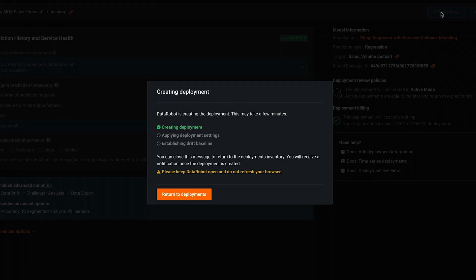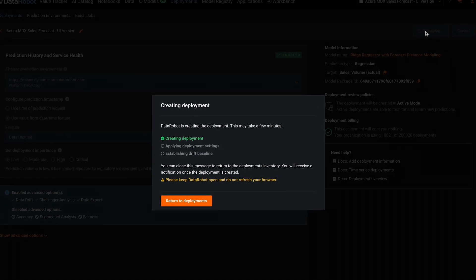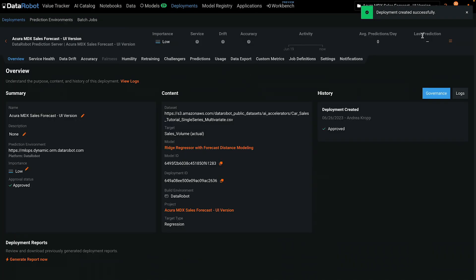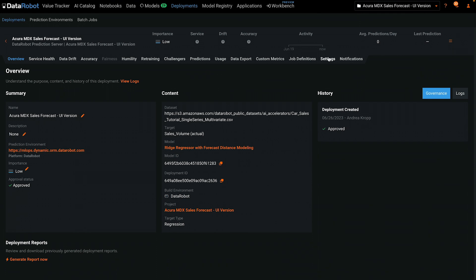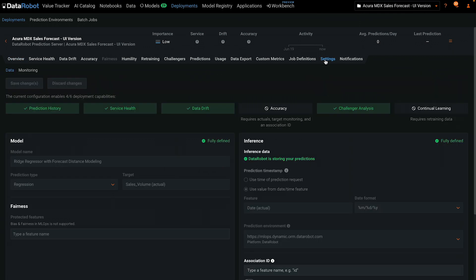In many organizations, this process can take several weeks. DataRobot completes it in less than a minute for most models. The deployment has now been created. If you need to change any settings for the deployment, you'll find most of them either in the Overview tab or in the Settings tab.